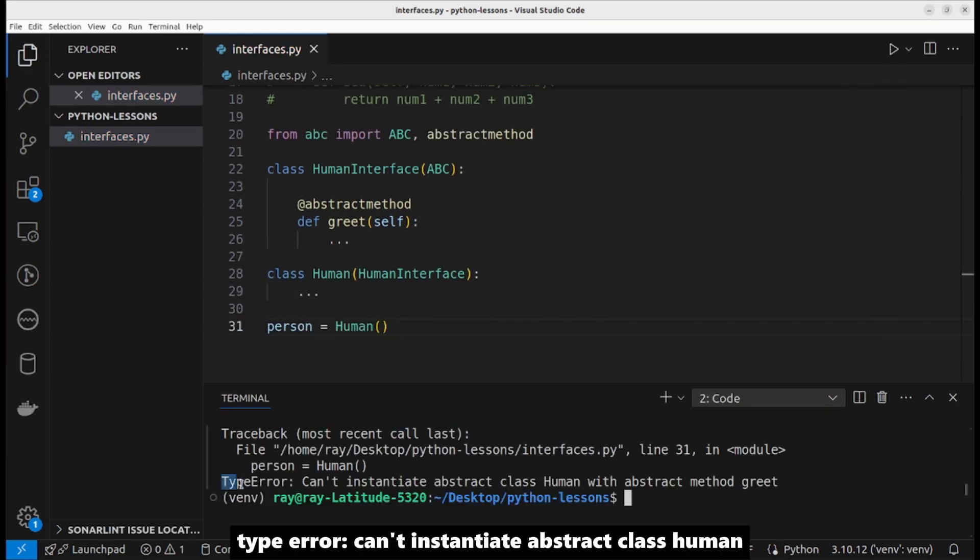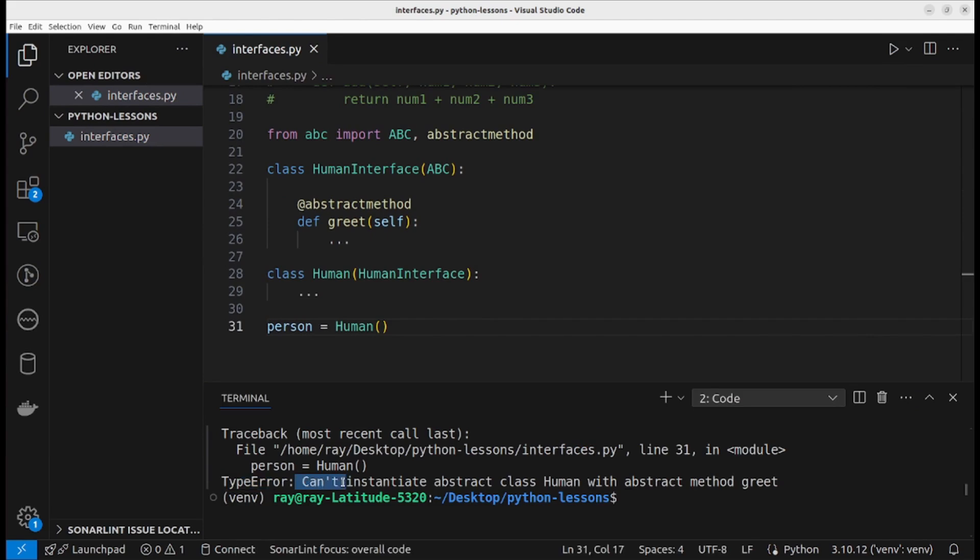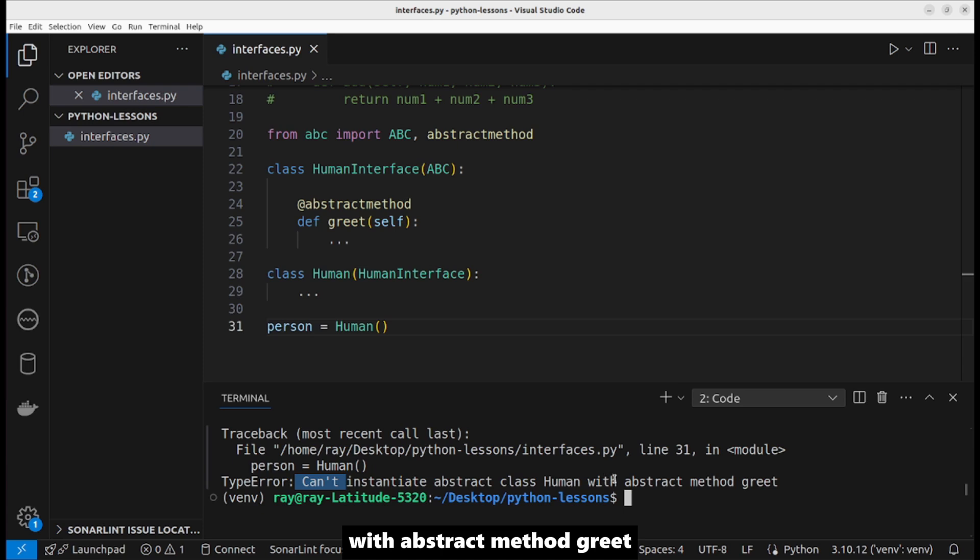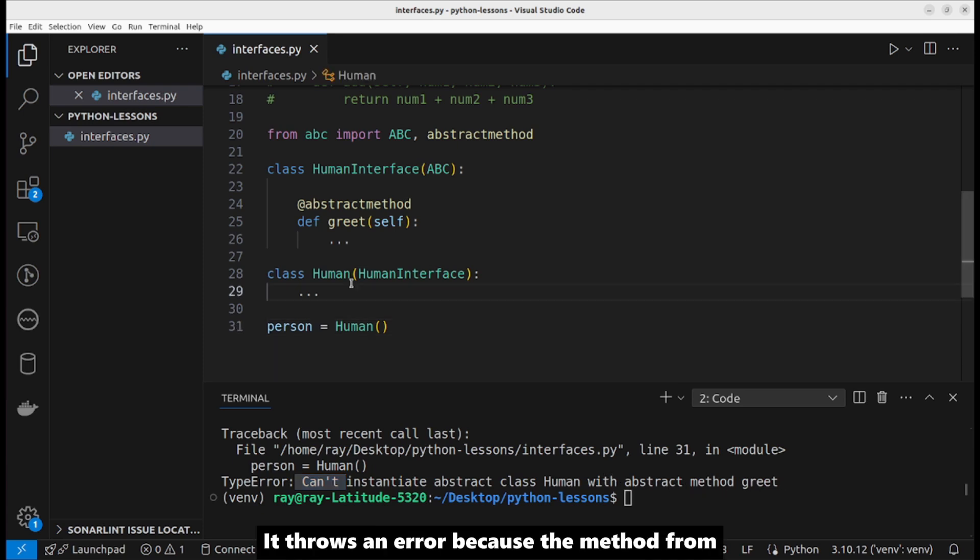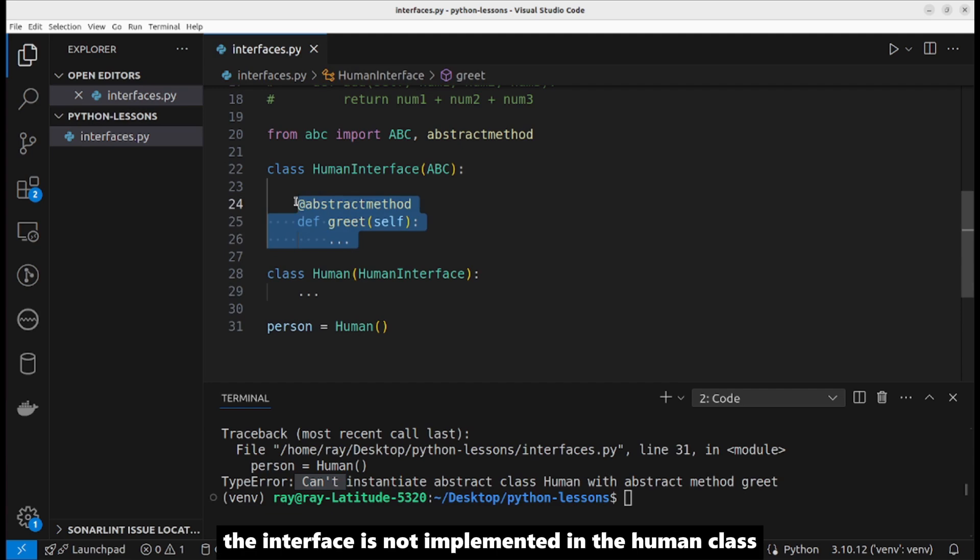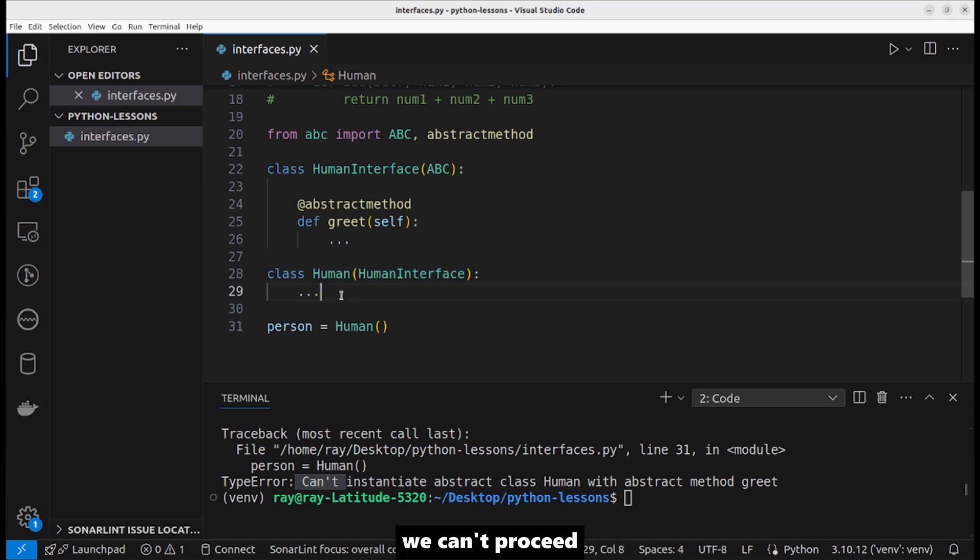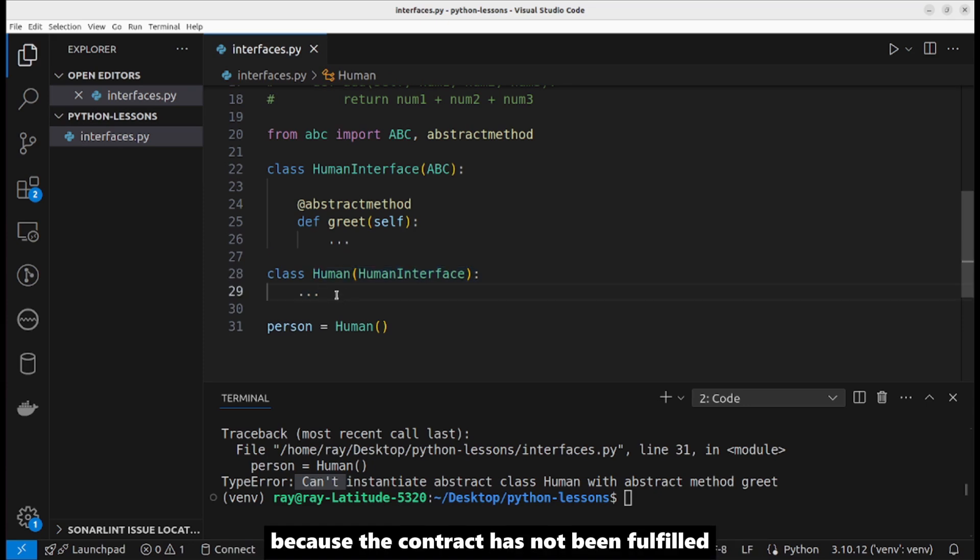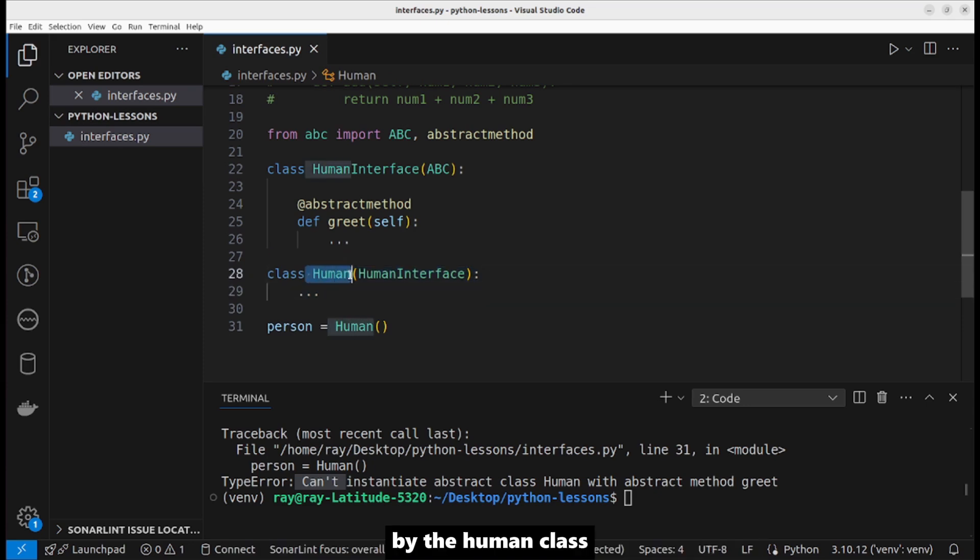TypeError: can't instantiate abstract class Human with abstract method greet. It throws an error because the method from the interface is not implemented in the Human class. We can't proceed because the contract has not been fulfilled by the Human class.